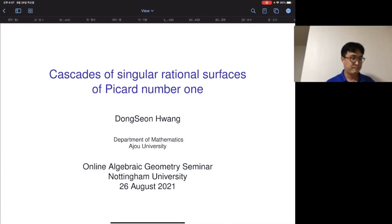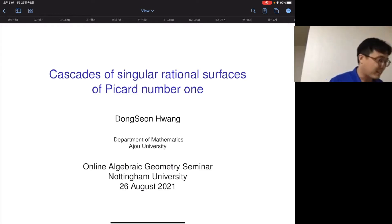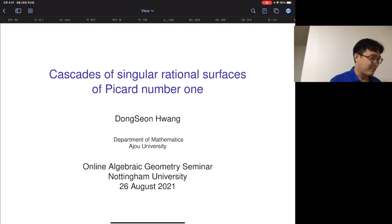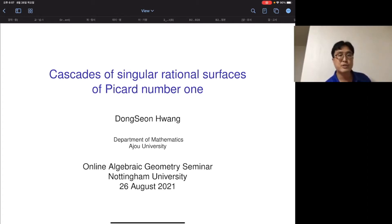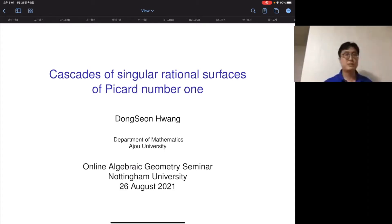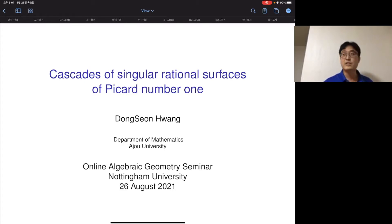Thank you very much for the invitation, and I'm sorry for the late start due to technical issues. Today I'm going to talk about cascades of single resonant surfaces of Picard number one. I gave several presentations on this cascade topic before, but what I want to present today is a little bit new. The basic idea is the same, but I apply it to different surfaces like toric surfaces, so there are some new results.